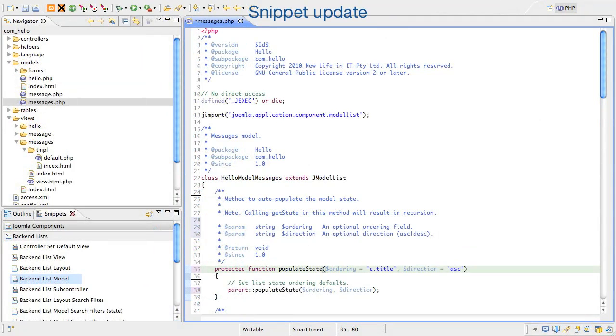Note that the snippet you have will look slightly different to fix some PHP strict issues that came up after this video was shot. We'll look at more things to do in the populate state method in the next lesson.